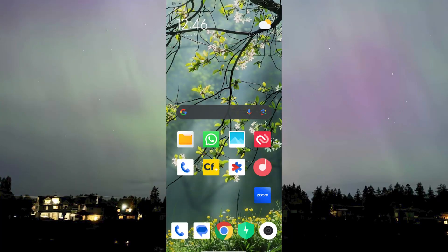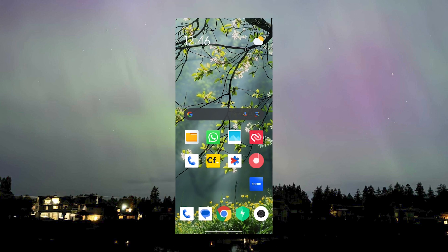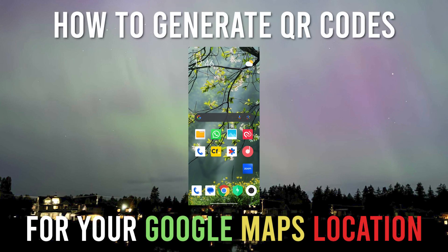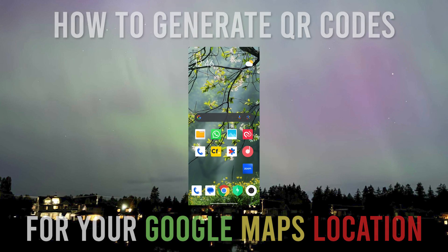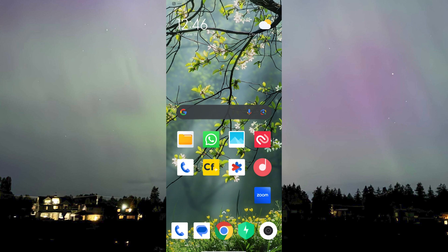Hello guys and welcome to AIP. In this video I'll be showing you how you can share your Google Maps location on a QR code to someone else. It might take different ways depending on your device, but for an Android, this is how you do it.